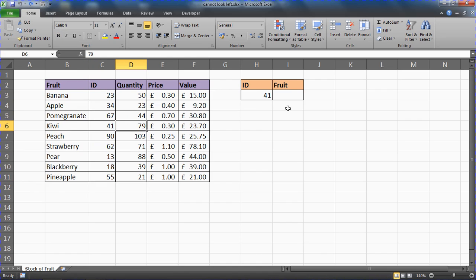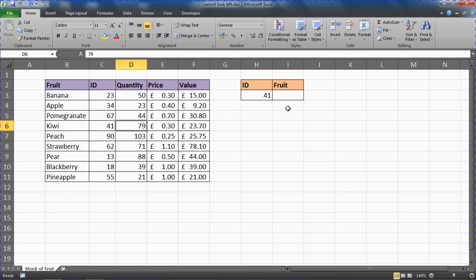Otherwise, what I'm going to demonstrate in this video is using a couple of different functions. We're not really correcting VLOOKUP at all—we're using an alternative, or two alternatives together, which are the INDEX and MATCH functions.